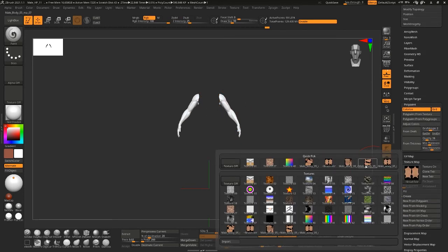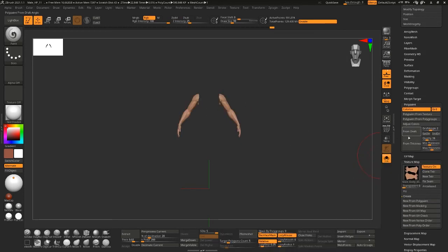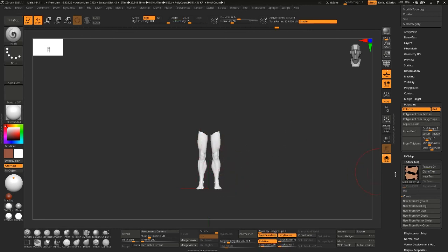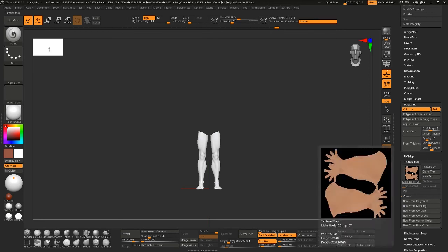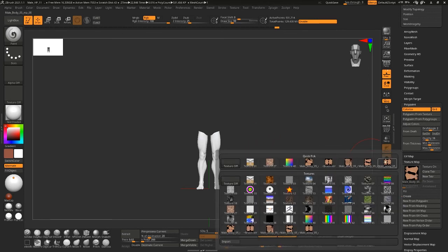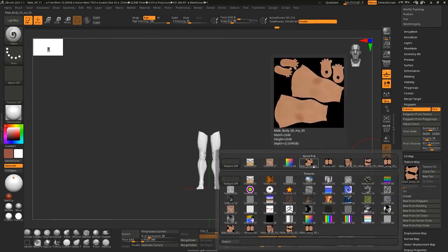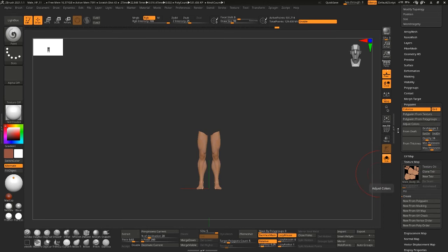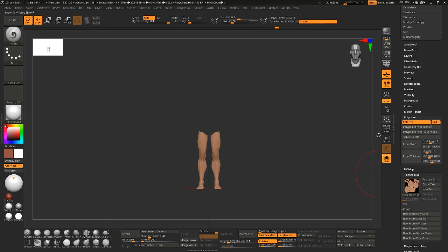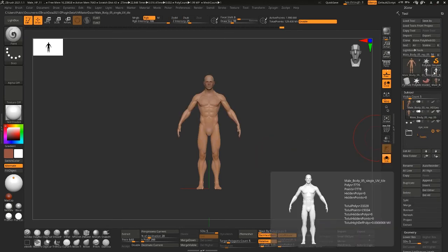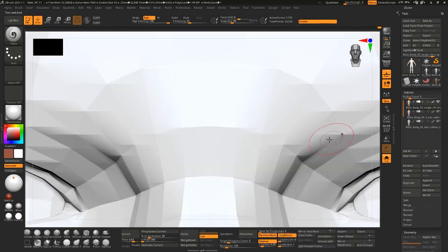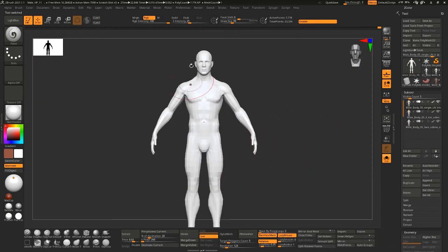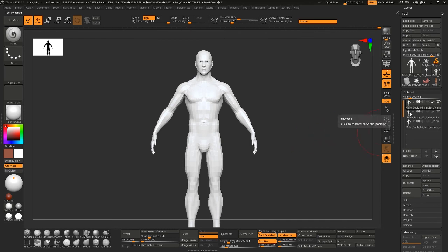So that's pretty much all the ins and outs of working with UDIMs. I should also go over, before I go, transferring these UVs because this can also be... this is a little bit more of an advanced technique.